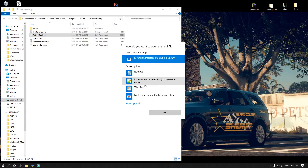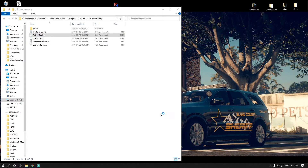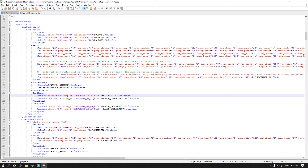If you haven't checked him out, I highly suggest going to check out his channel — he makes some awesome content and I watch every episode. So what we're going to do is open up the file with Notepad++; I've already added my lines into the game.